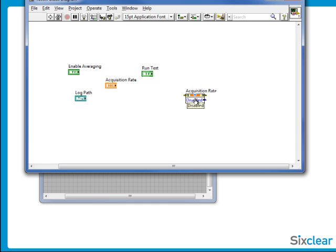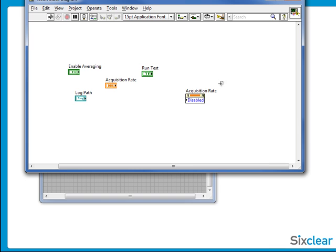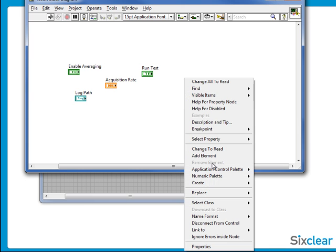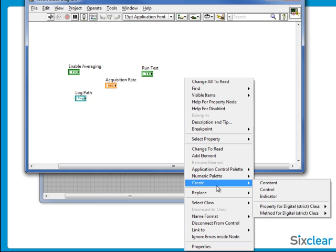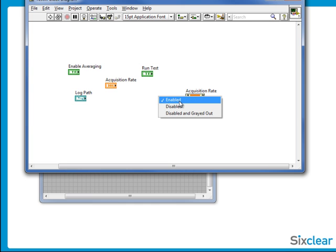On the block diagram, change the property node to write, and then create a constant off the input. Drop this down, and choose Disabled and Grayed Out.